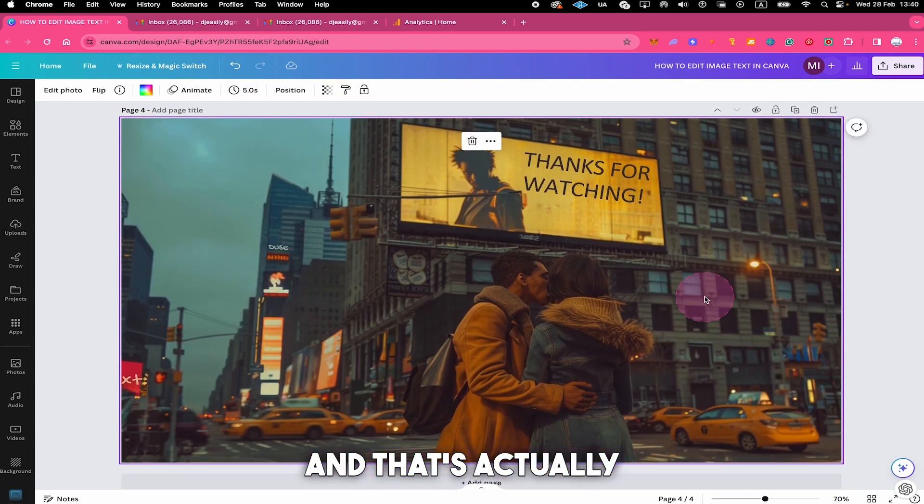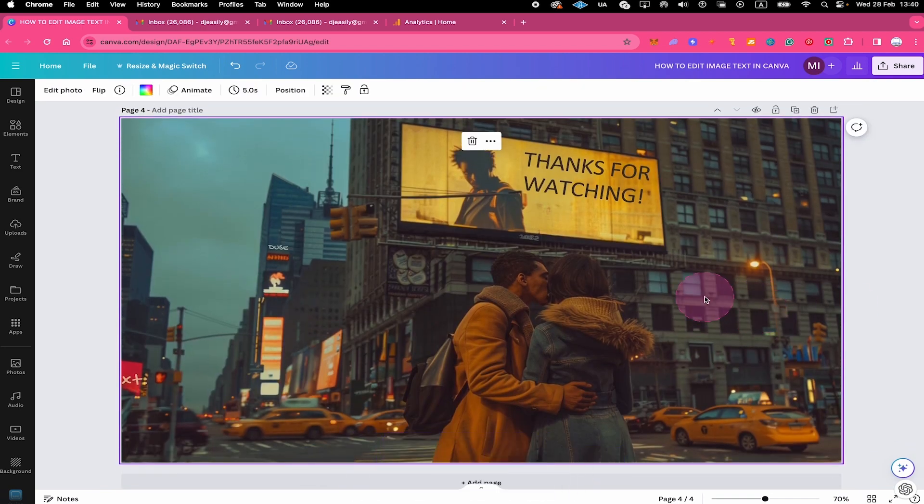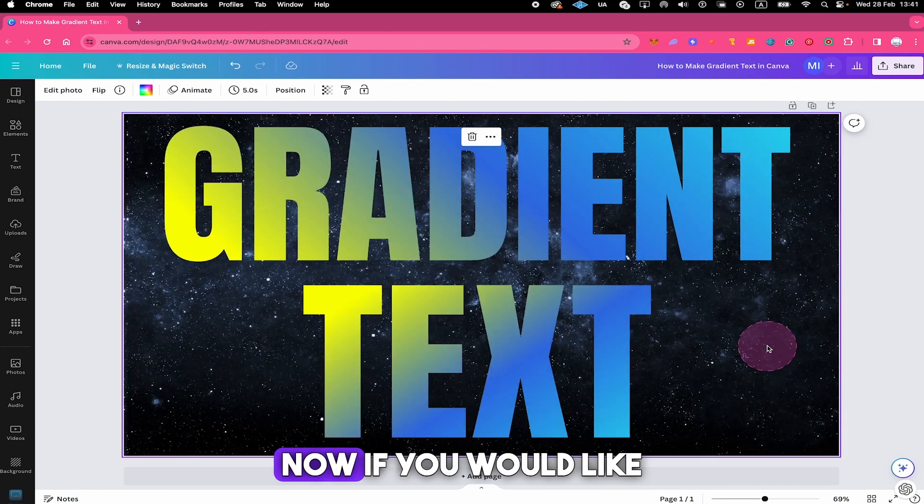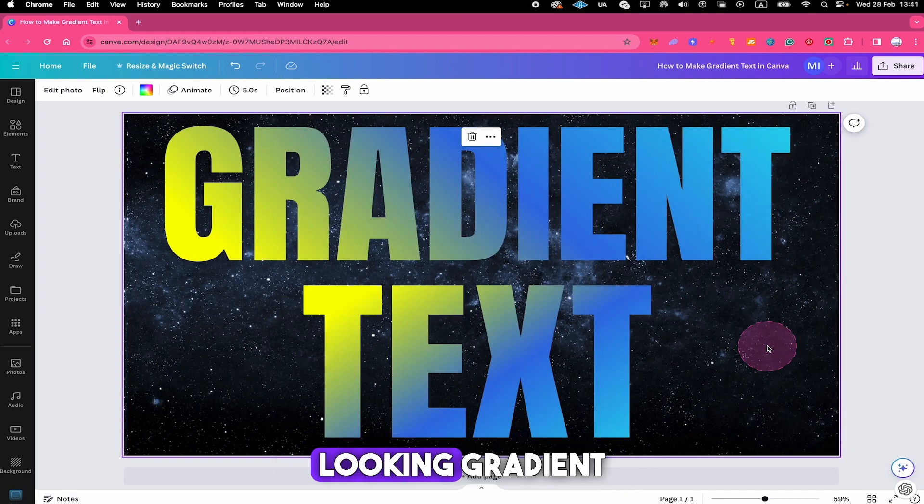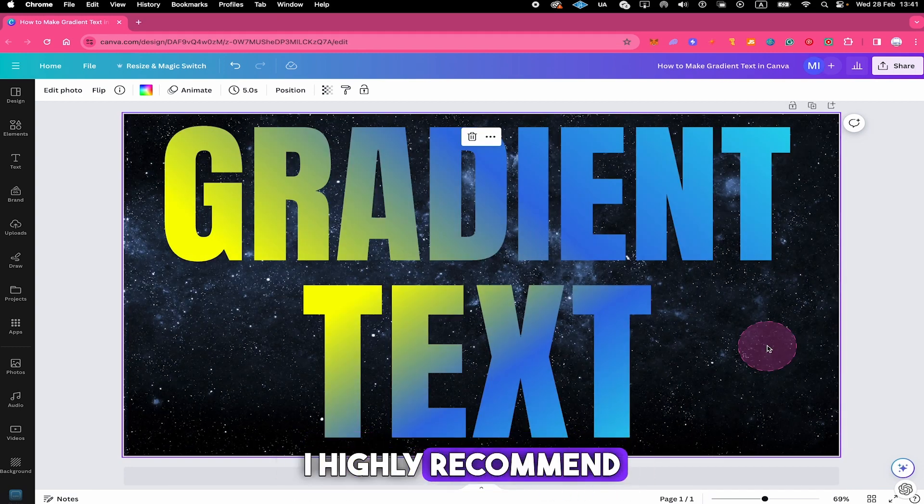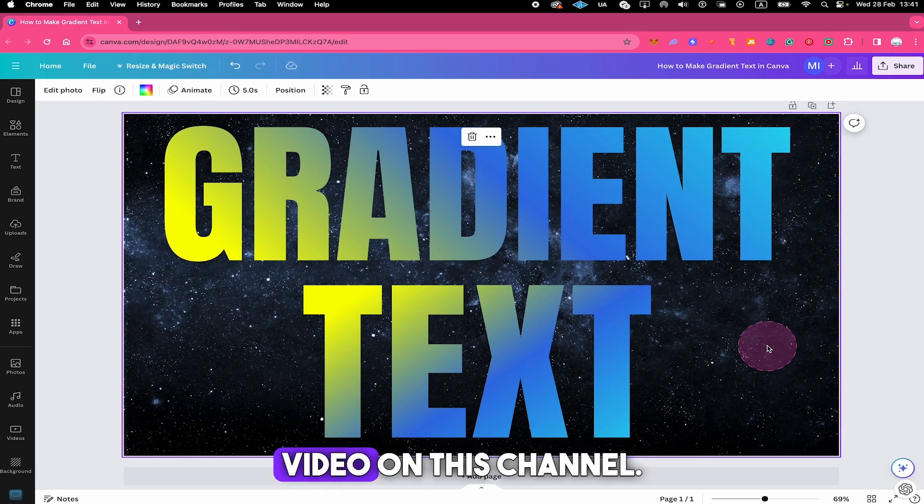And that's actually it guys! This is how you edit image text in Canva. Now, if you would like to learn how to make awesome looking gradient text in Canva, I highly recommend you to watch the next video on this channel.